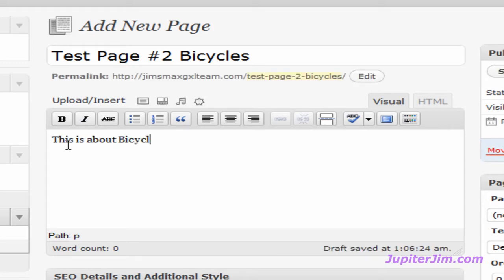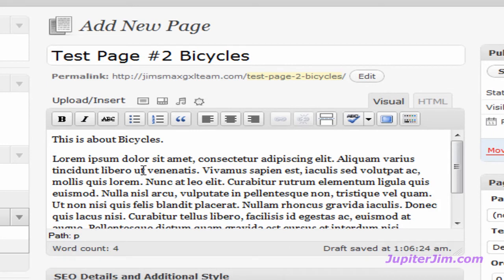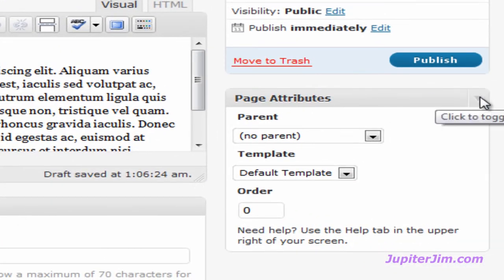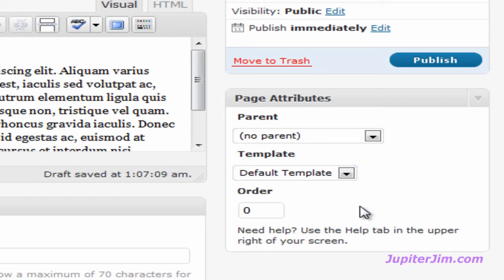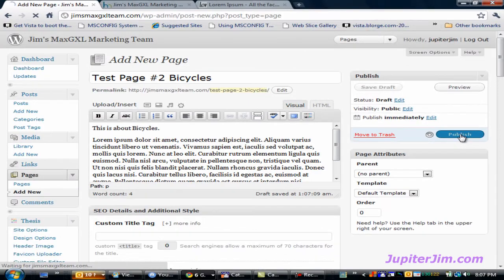I'm going to type in some English text: 'This is about bicycles.' Then I'll hit return and right-click to paste in some text I copied before I started the video. So we've got the title of the page here and the content of the page here. On the right-hand side there's a tab for page attributes. We're going to keep things simple — there is no parent, this is just a regular page with no sub-pages. Use the default template. Ordering relates to the navigation bar, which we haven't created yet, so don't worry about that. Just click the Publish button — very easy.